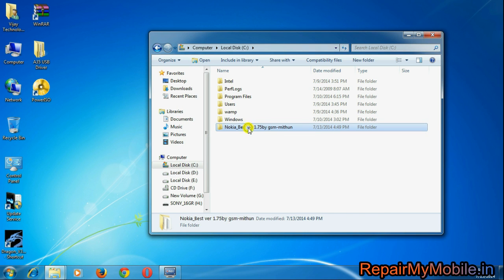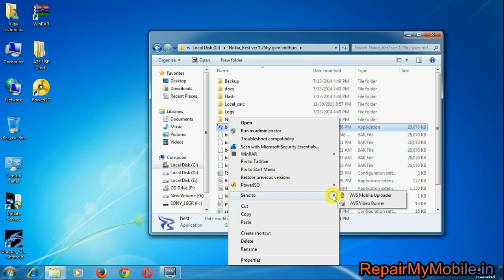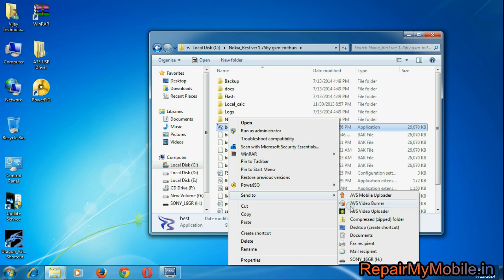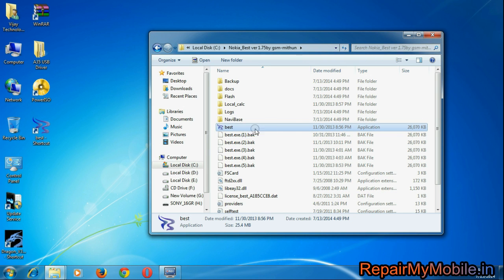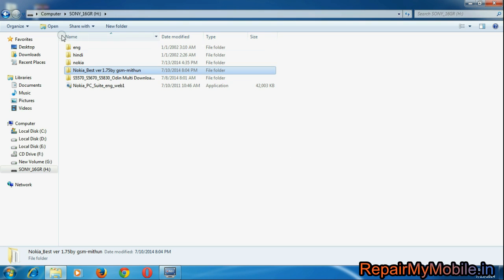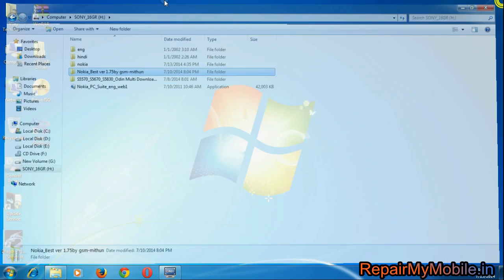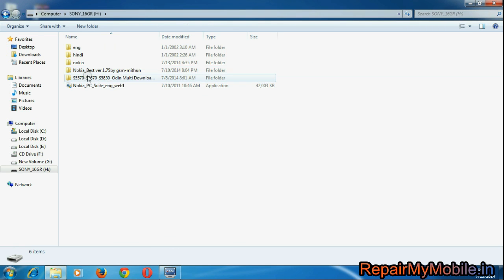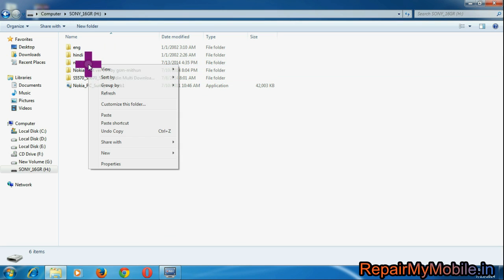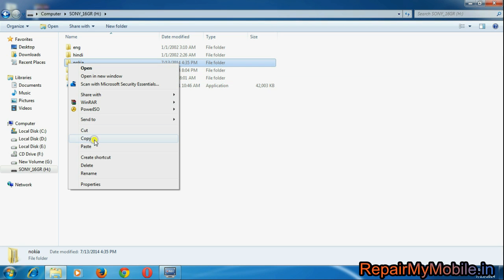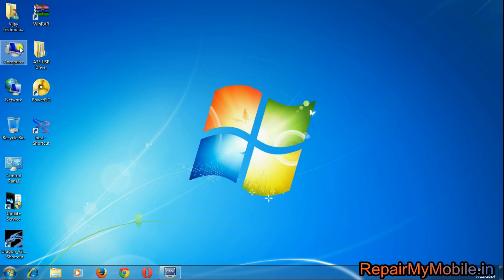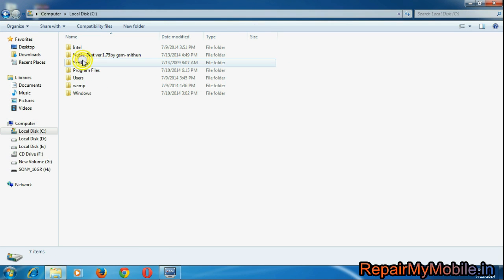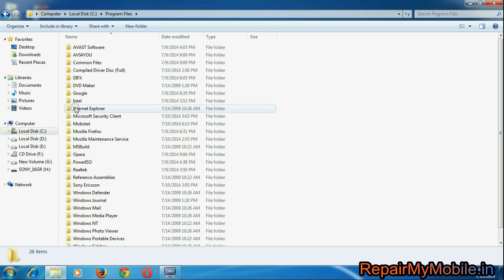Now open the folder and create a shortcut for Best Options on the desktop. Now go back to the extracted file, select the Nokia folder, copy it, and paste it in the Program Files in the C drive. This Nokia folder contains the actual Java OS for the Nokia 305.